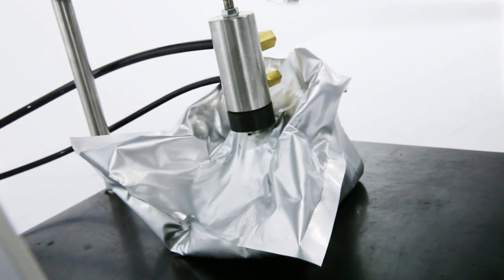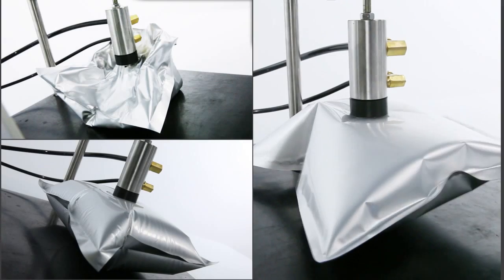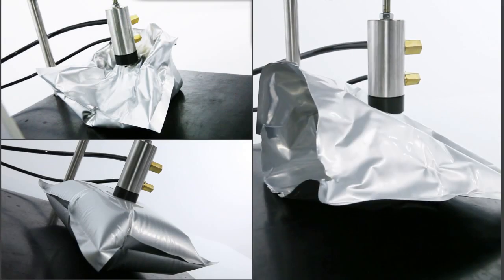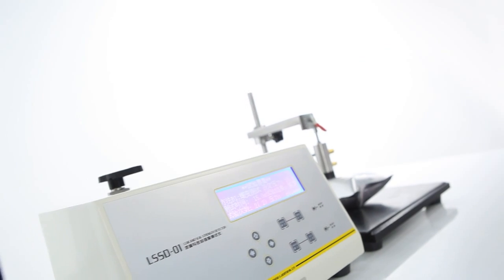This instrument can perform burst, creep, and creep-to-burst tests of complete packages. Under the creep testing mode, it can determine the test result automatically to bring superior test accuracy.